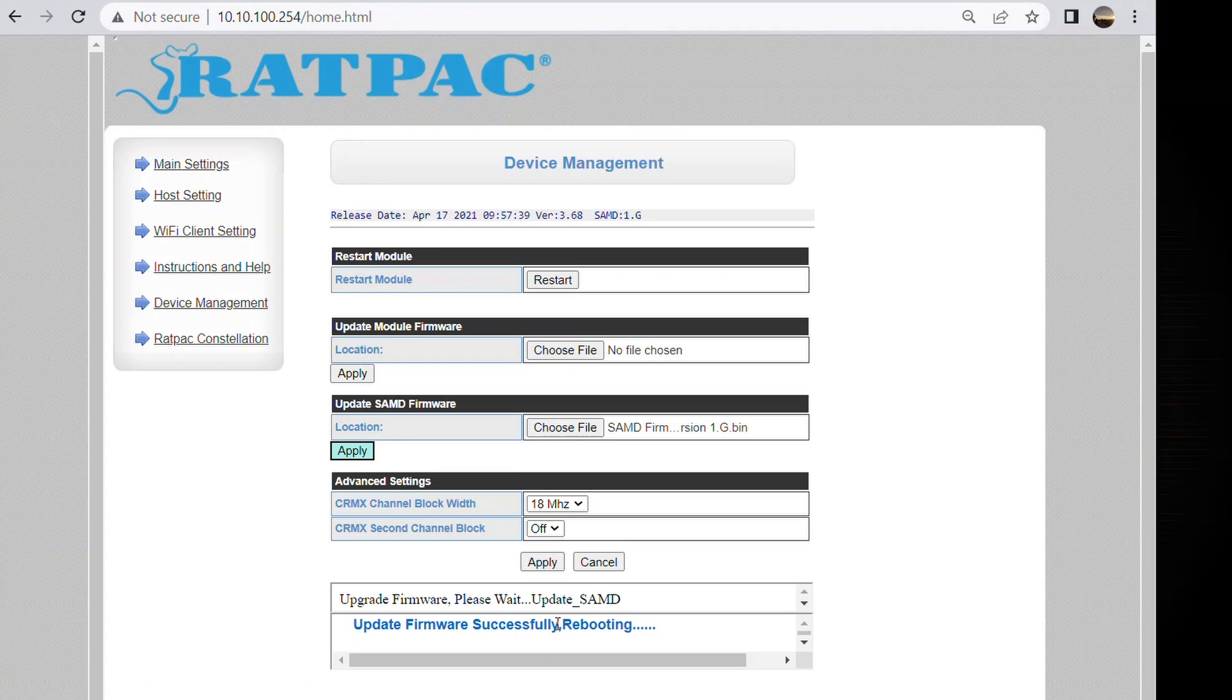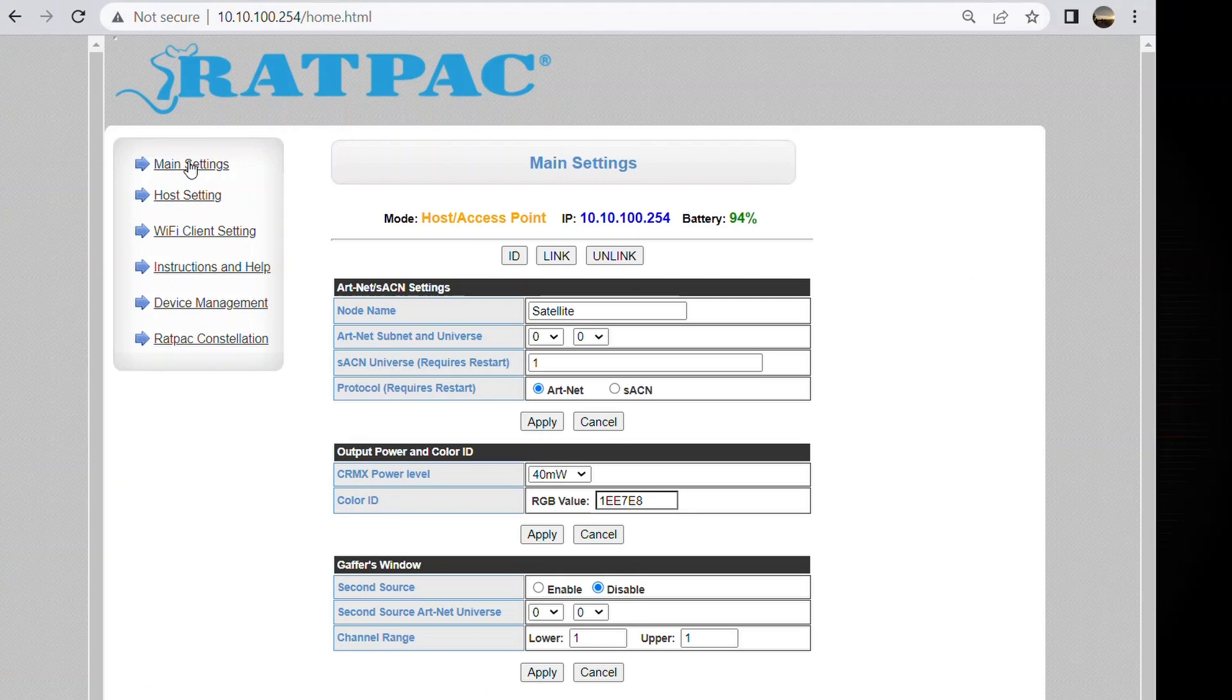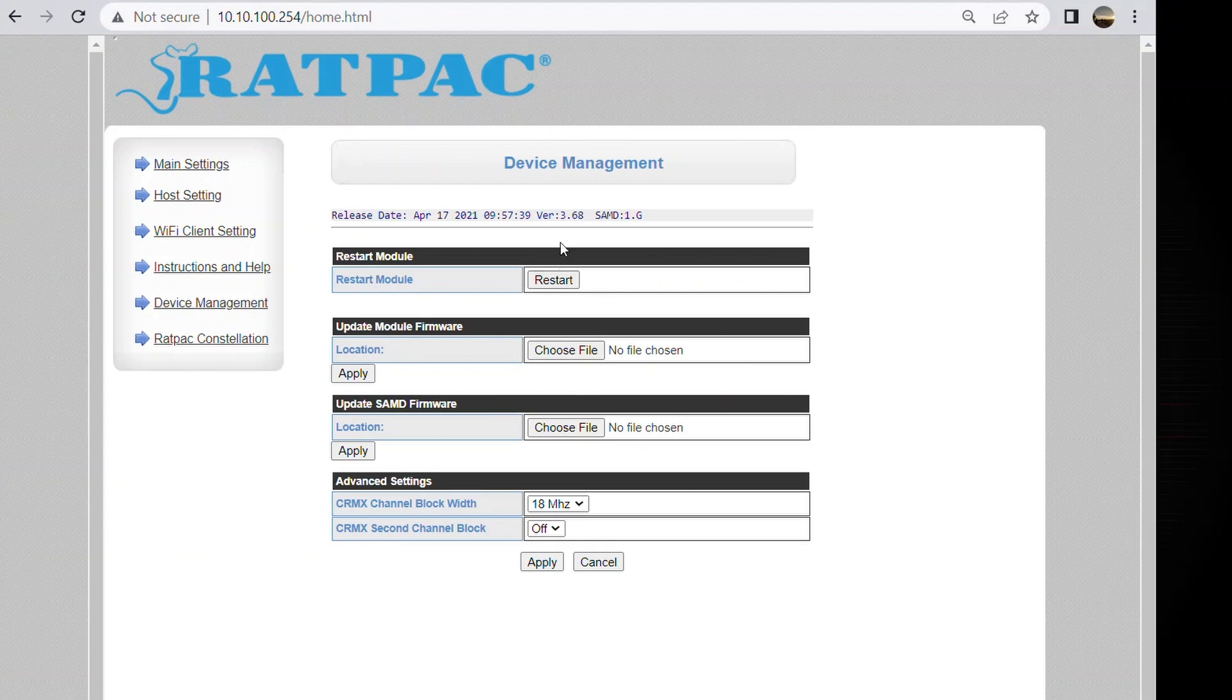And then just ensure that you're still connected to your satellite by selecting another page, another tab. Okay we're good. Going back to device management. And now we have successfully updated both your Wi-Fi module and your SAMD.